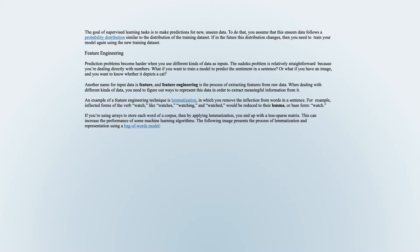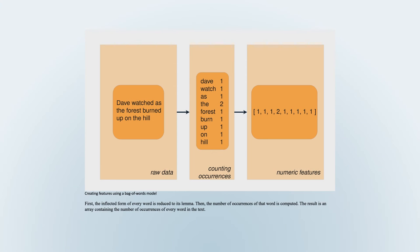For example, inflected forms of the verb 'watch' — like 'watches', 'watching', and 'watched' — would be reduced to their lemma, or base form, 'watch'. If you're using arrays to store each word of a corpus, then by applying lemmatization you end up with a less sparse matrix. This can increase the performance of some machine learning algorithms. Creating features using a bag-of-words model: first, the inflected form of every word is reduced to its lemma. Then the number of occurrences of that word is computed. The result is an array containing the number of occurrences of every word in the text.